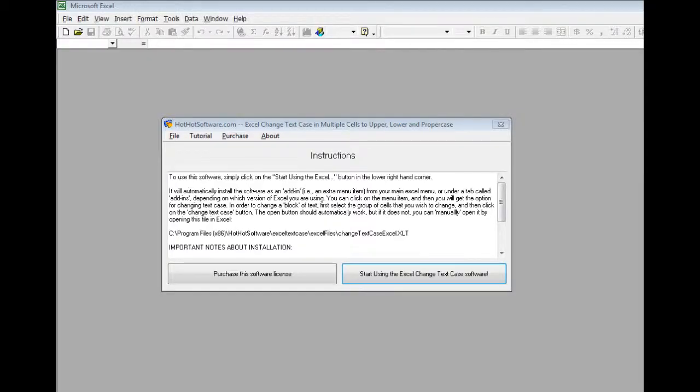Hi, welcome to the HotHotSoftware.com Excel change text case in multiple cells to upper, lower, or proper case.